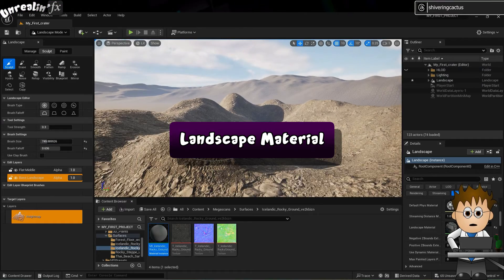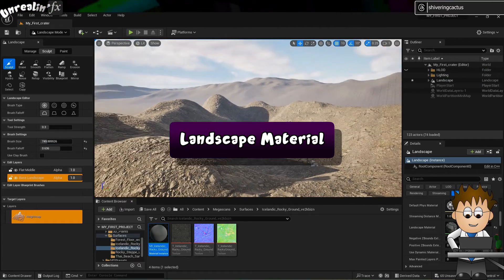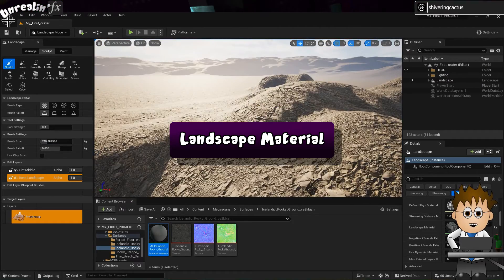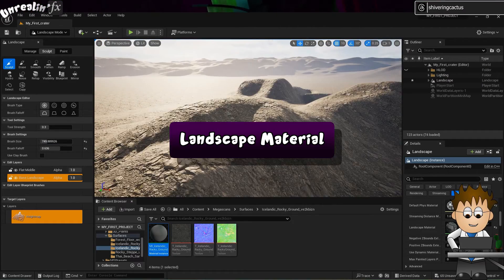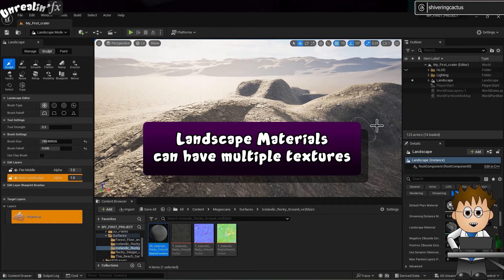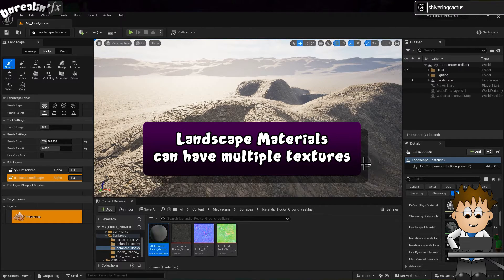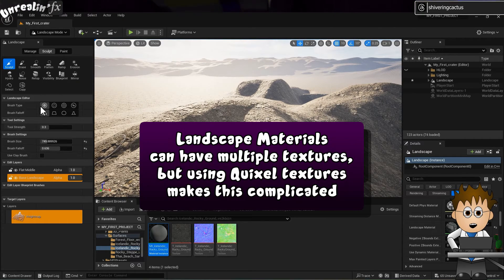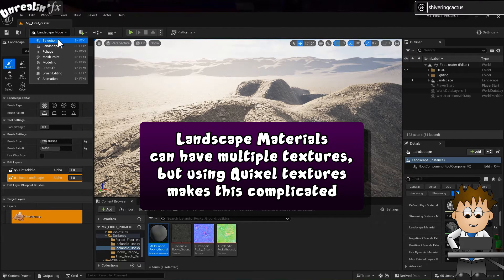We need to add textures to it. Pretty much every tutorial I've found starts with this. But we've got Quixels now, so it's more confusing than it should be.